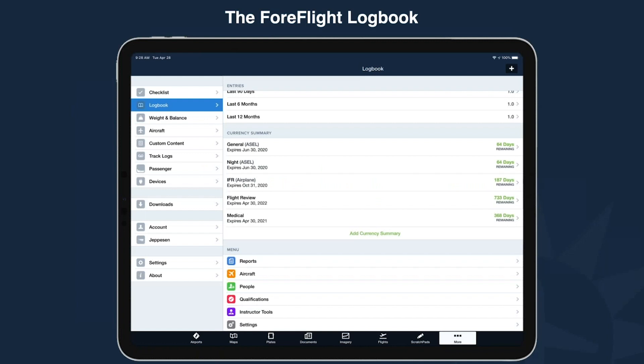The ForeFlight logbook feature is a very integrated portion of the app. It allows pilots to track their hours, currency, ratings and endorsements, and all of that information is available on all connected devices. The ForeFlight logbook is included on all Plus level subscriptions and is one of the most popular features in ForeFlight today. Along with the logbook, you get fanatical customer support so that anytime you have questions or a glitch, we're always going to be here to help you find it and get you back going.